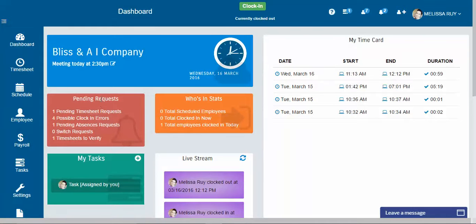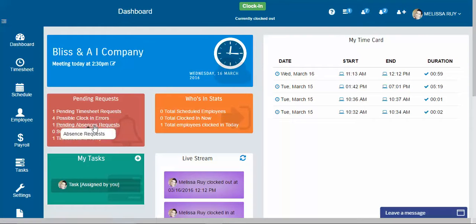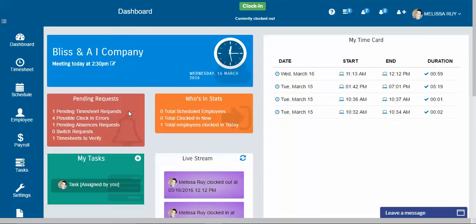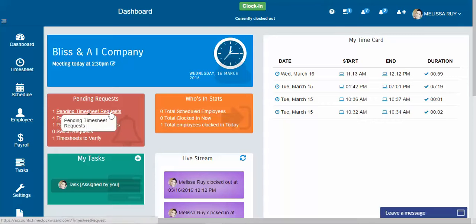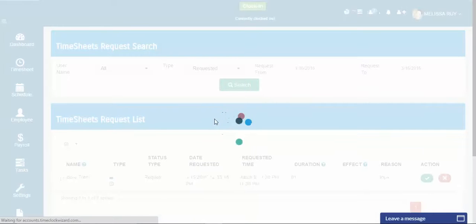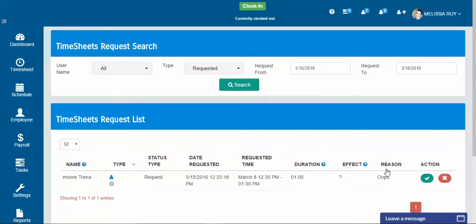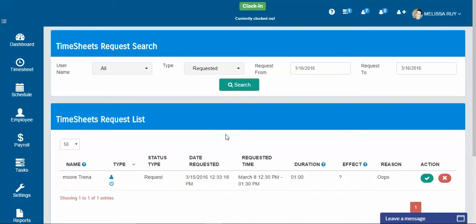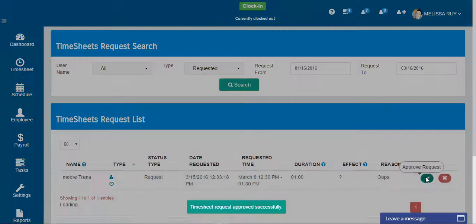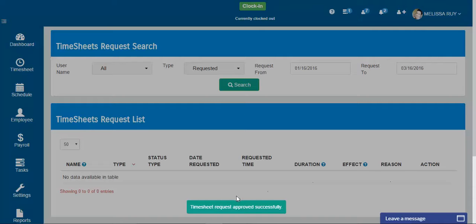Then you have your pending requests. This is just kind of like a central station for managers to know what needs to be done. For example, we have one pending timesheet request that needs to be approved by management so that it can actually apply. So this is when employees want to change a time or request a time, but maybe they forgot to clock in and in order for it to apply you need to approve it as a manager.